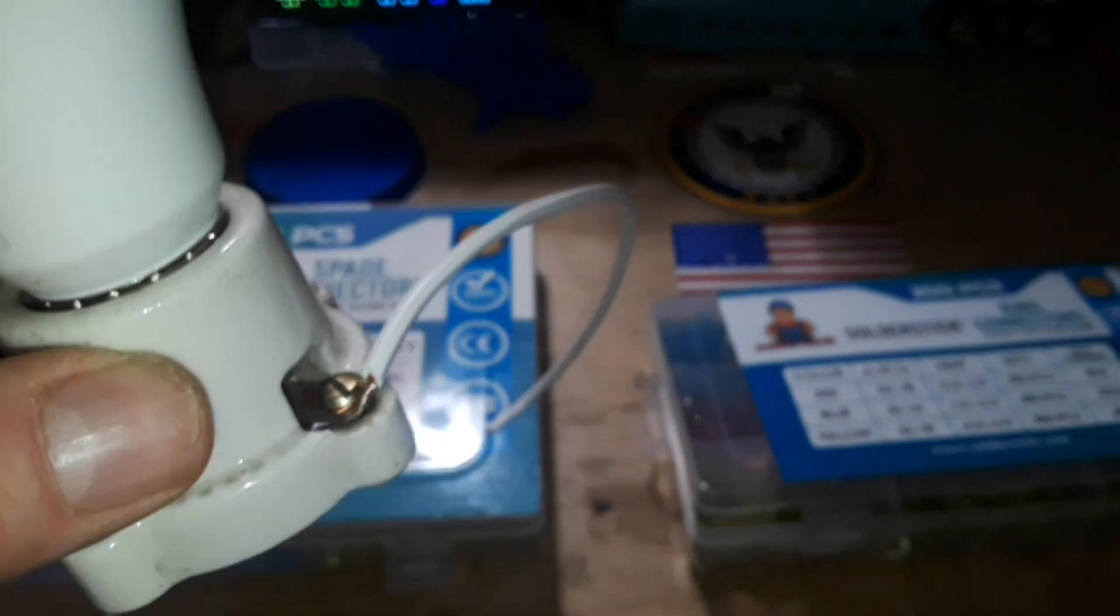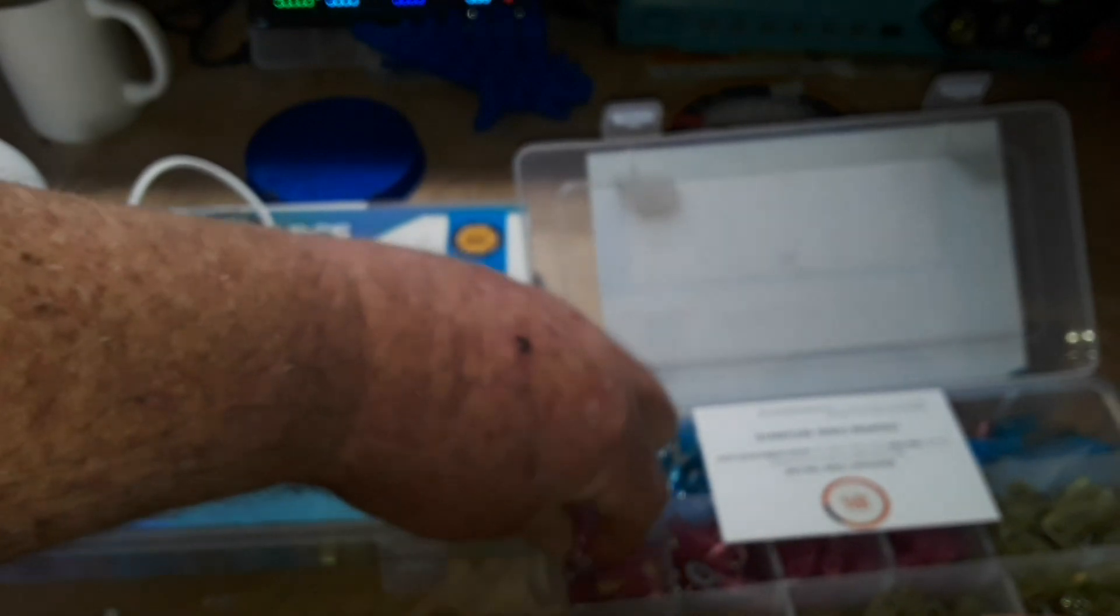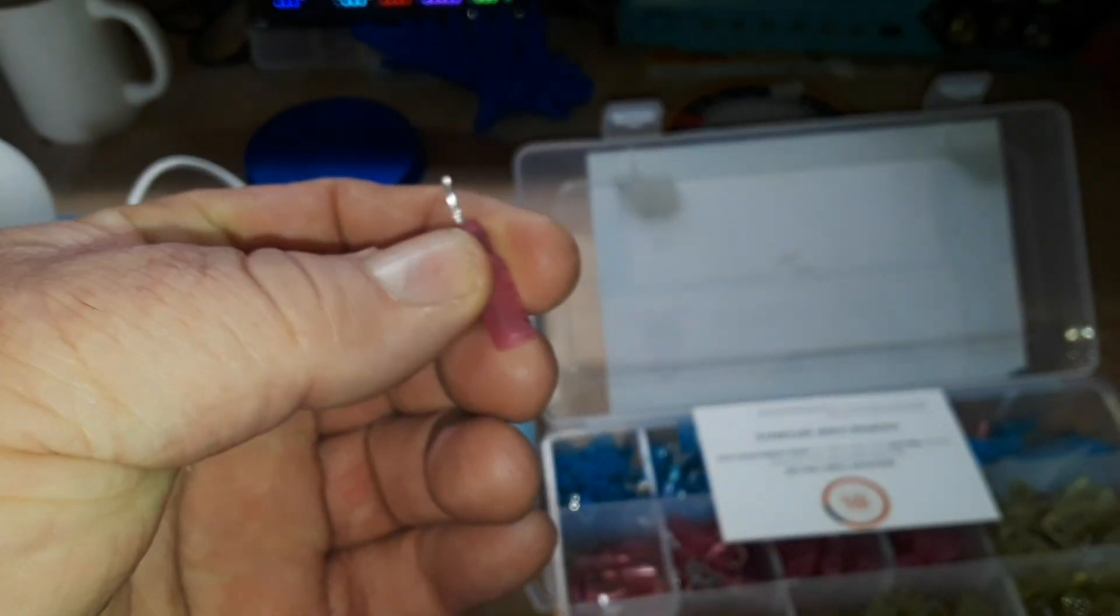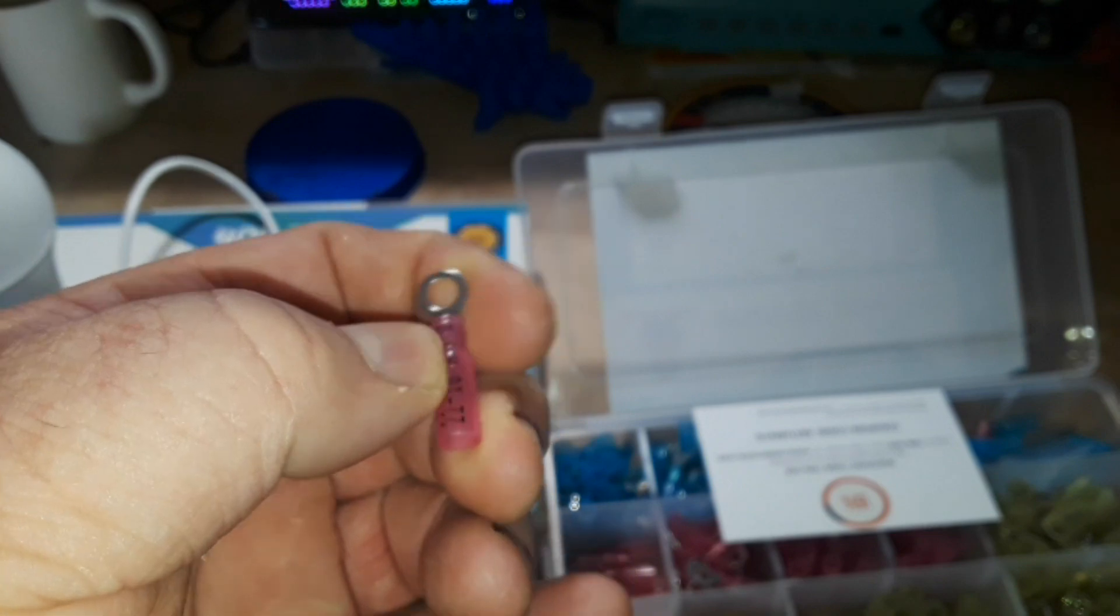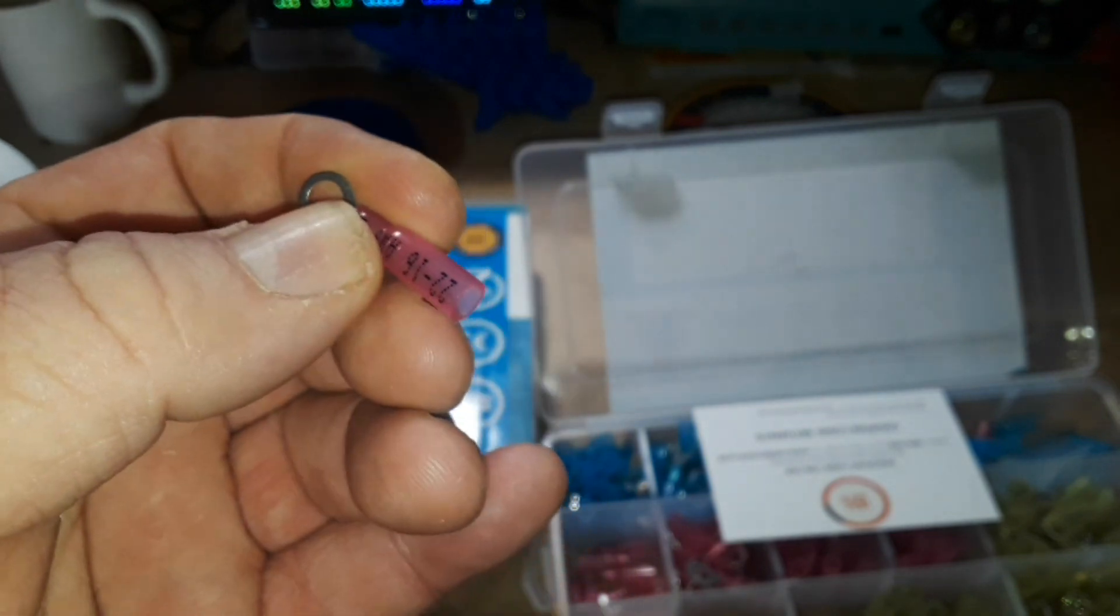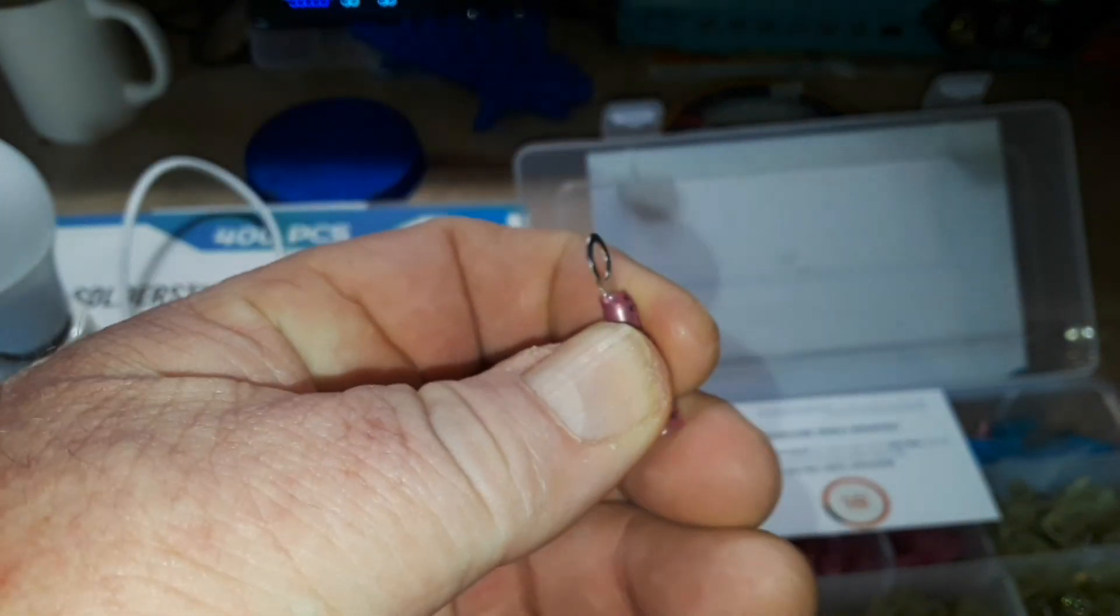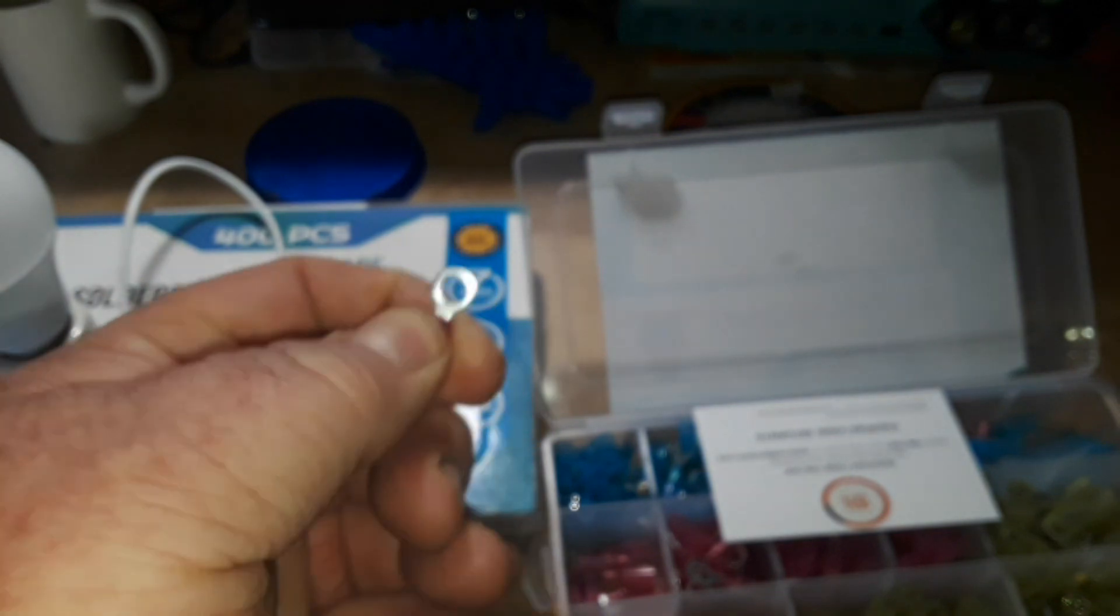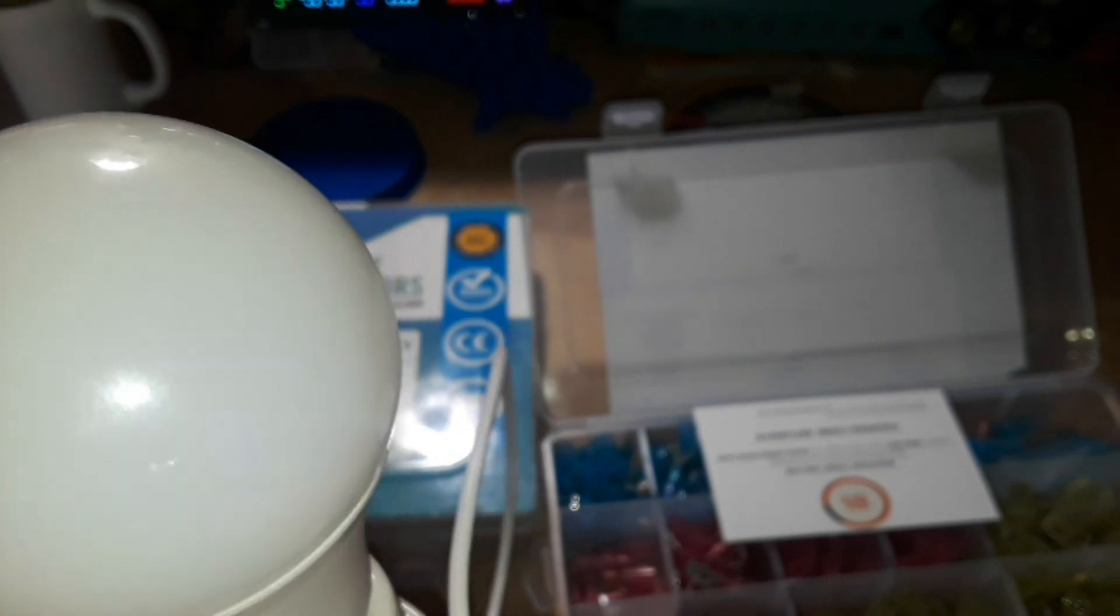In that case, something like the solder stick ring connectors are just what the doctor ordered. Crimp these guys on your wire - they have them for all different sized wires. Heat them up, this heat shrink will shrink down, giving you a nice insulated connection to your wire that you can then put underneath that screw and have a nice professional looking solution.